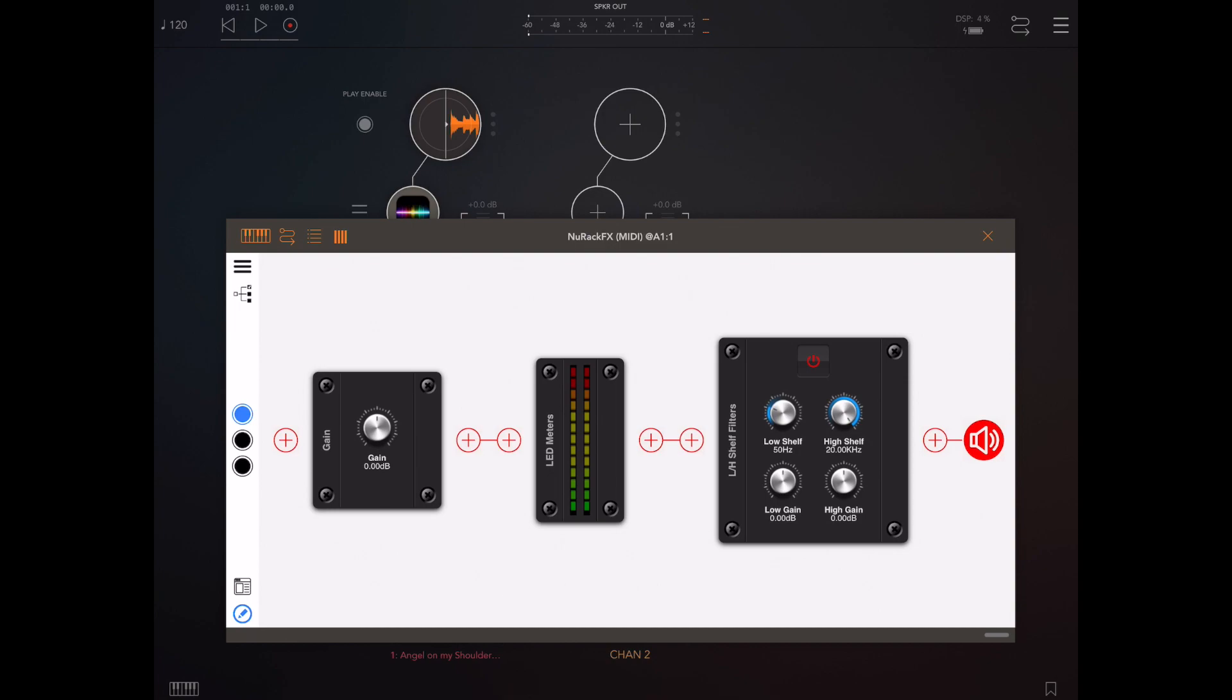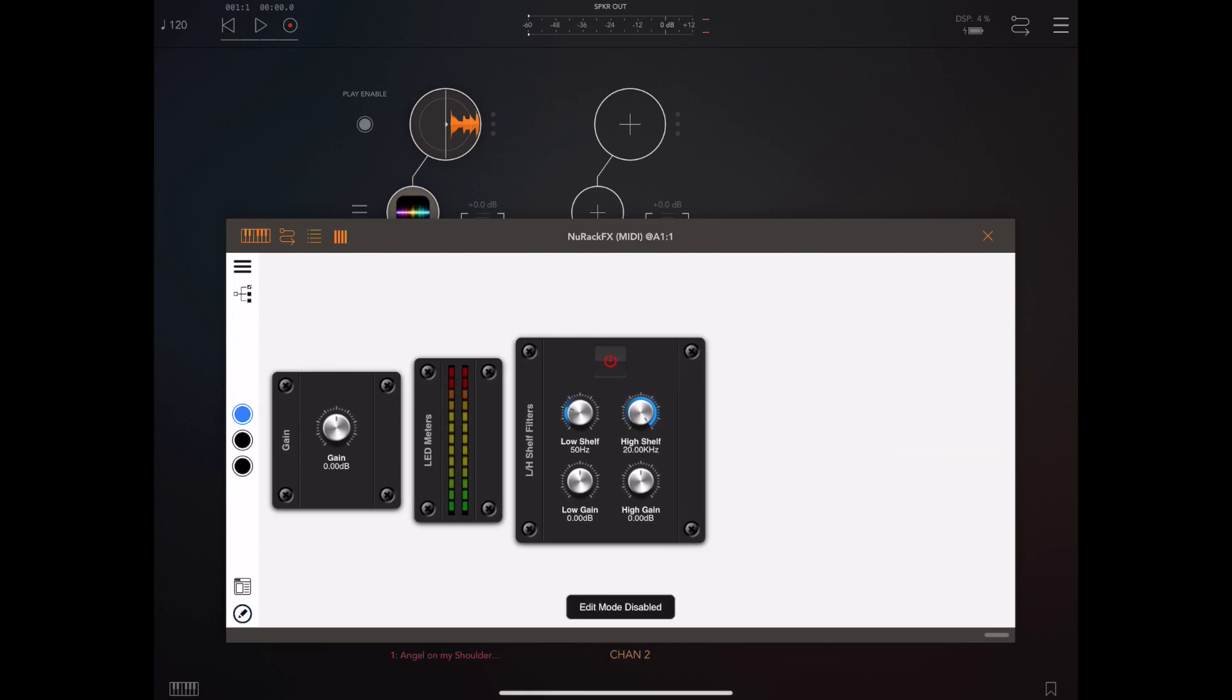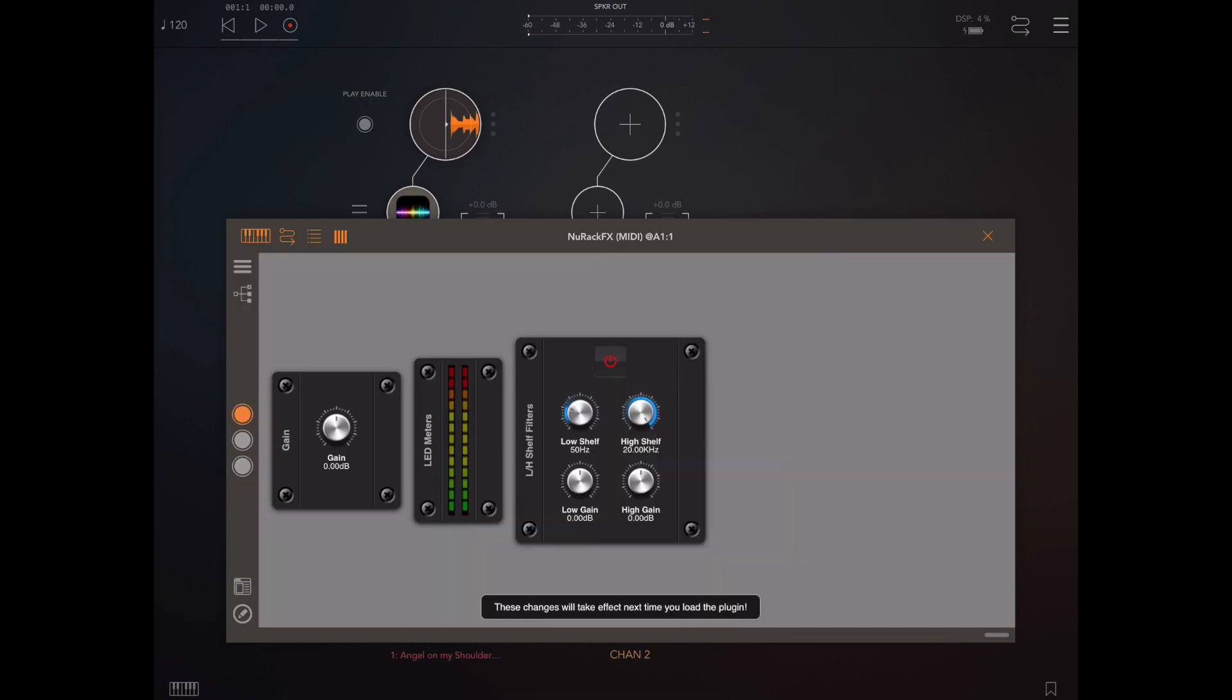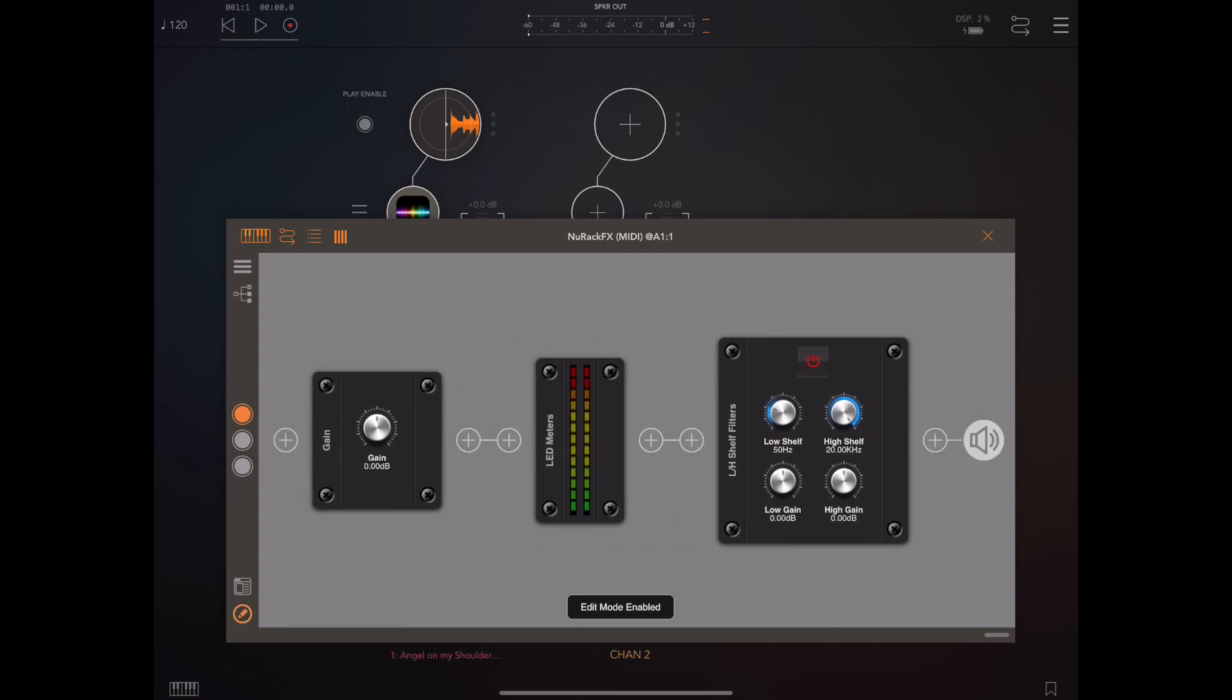Probably the most requested feature has been a dark mode because running in AUM here everything's quite bright. If you head off into settings and click on the interface tab you'll see now we have an option to change to dark mode which actually colors the interface similar to AUM.